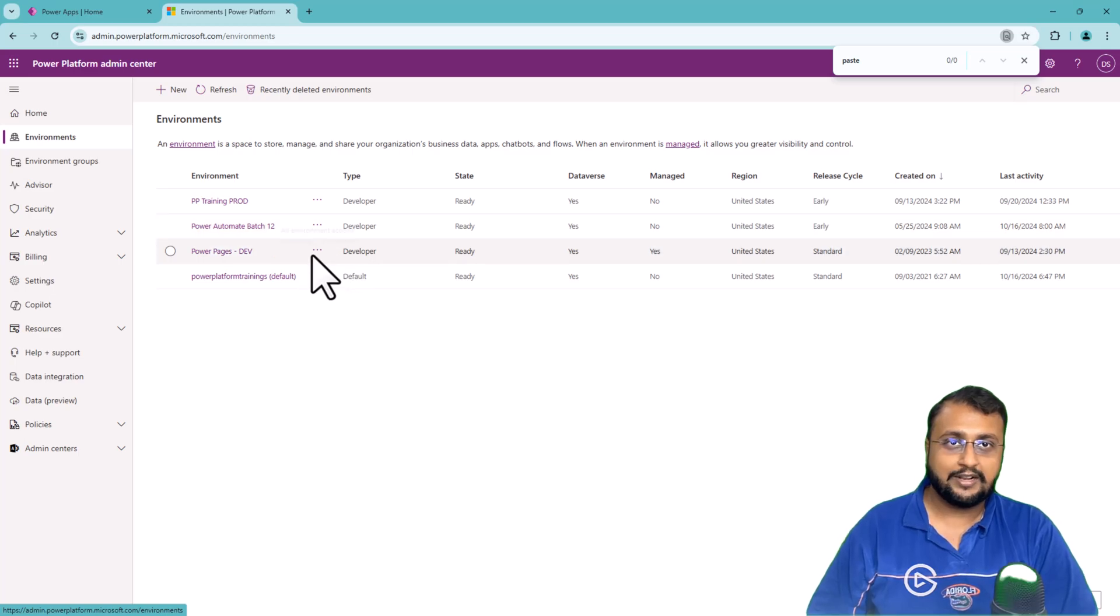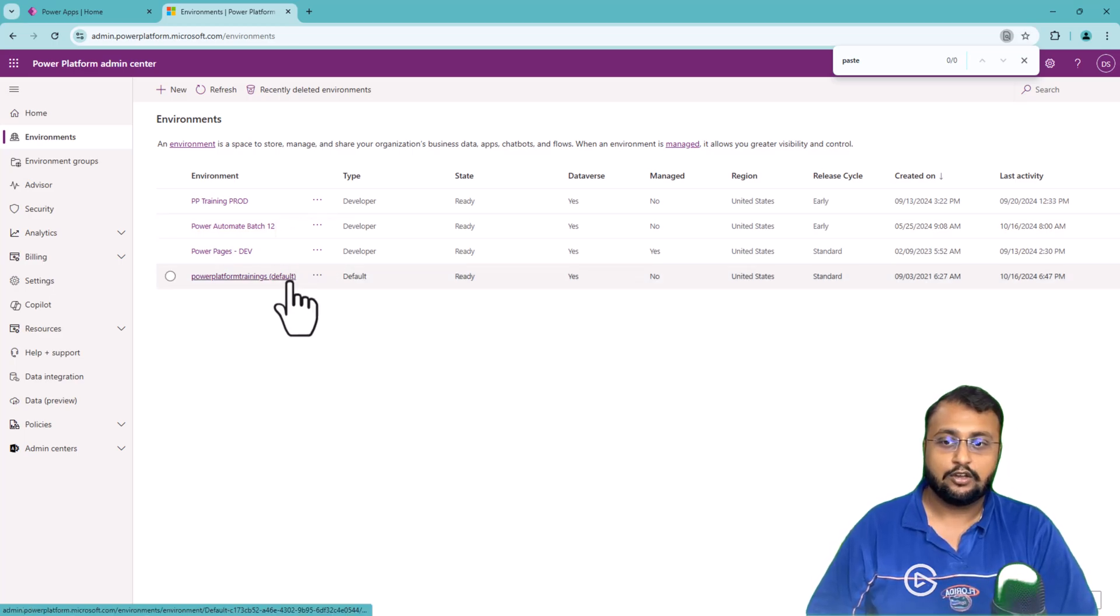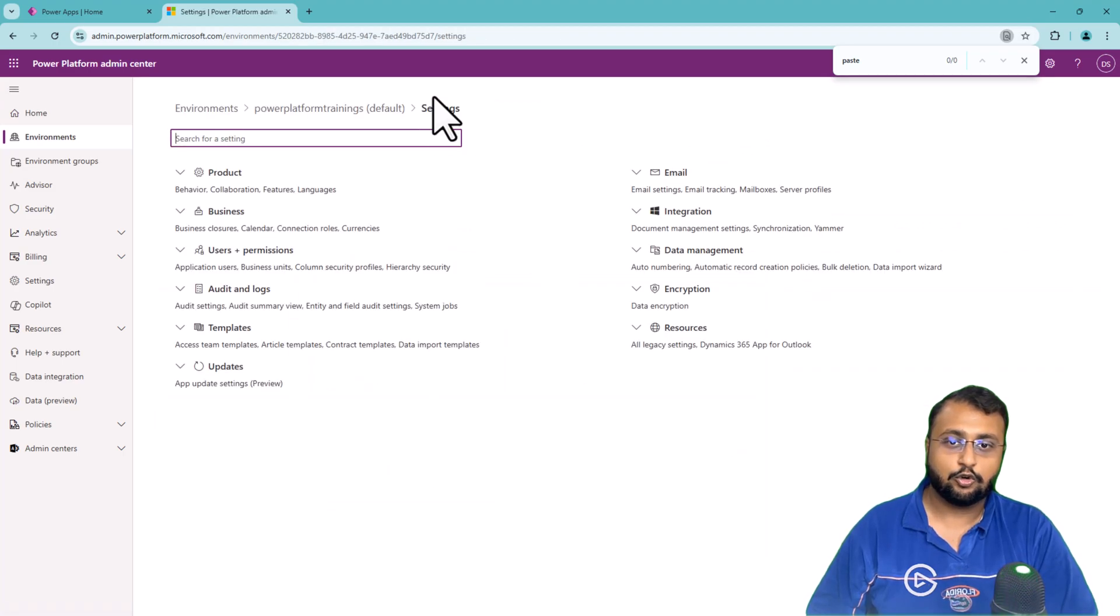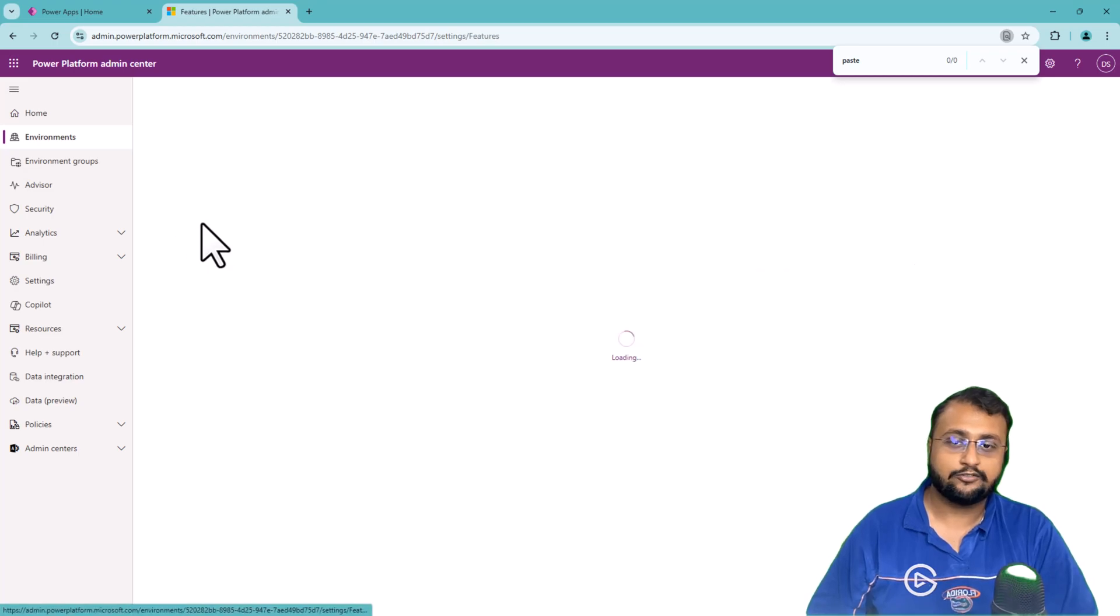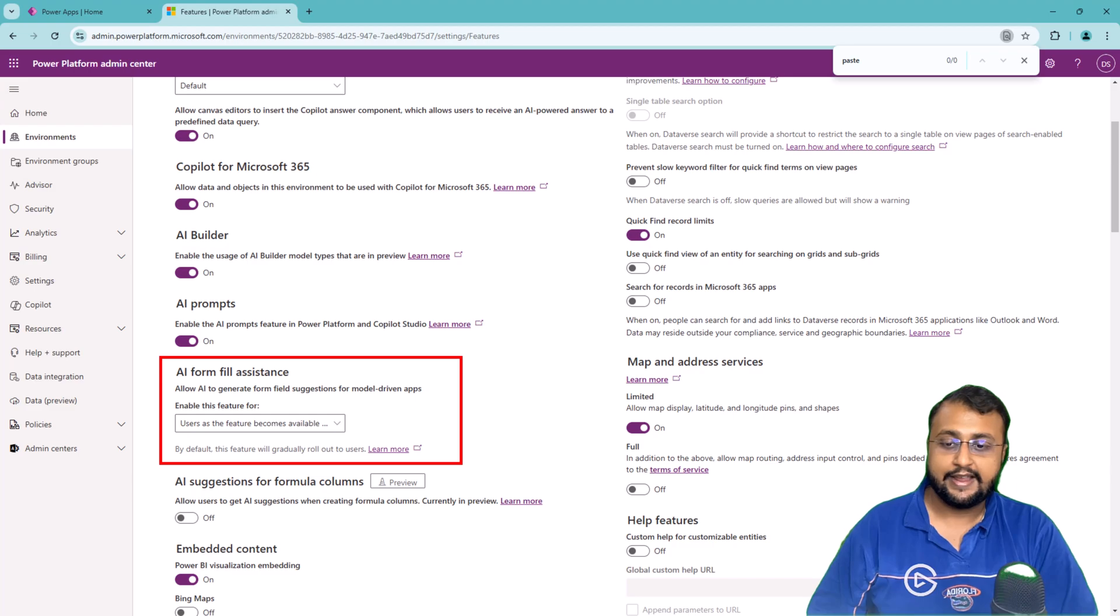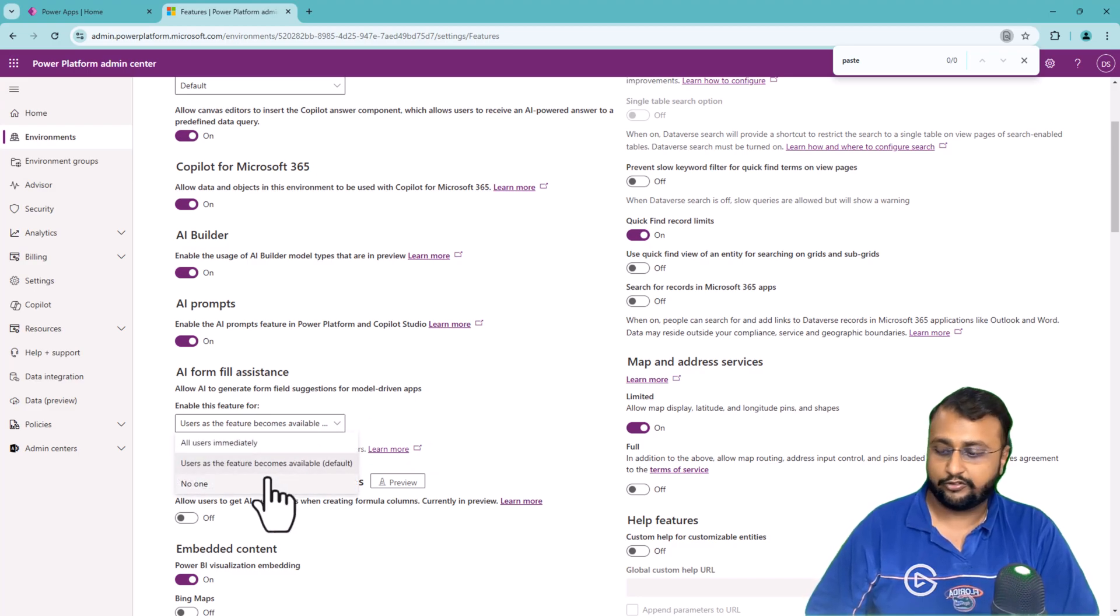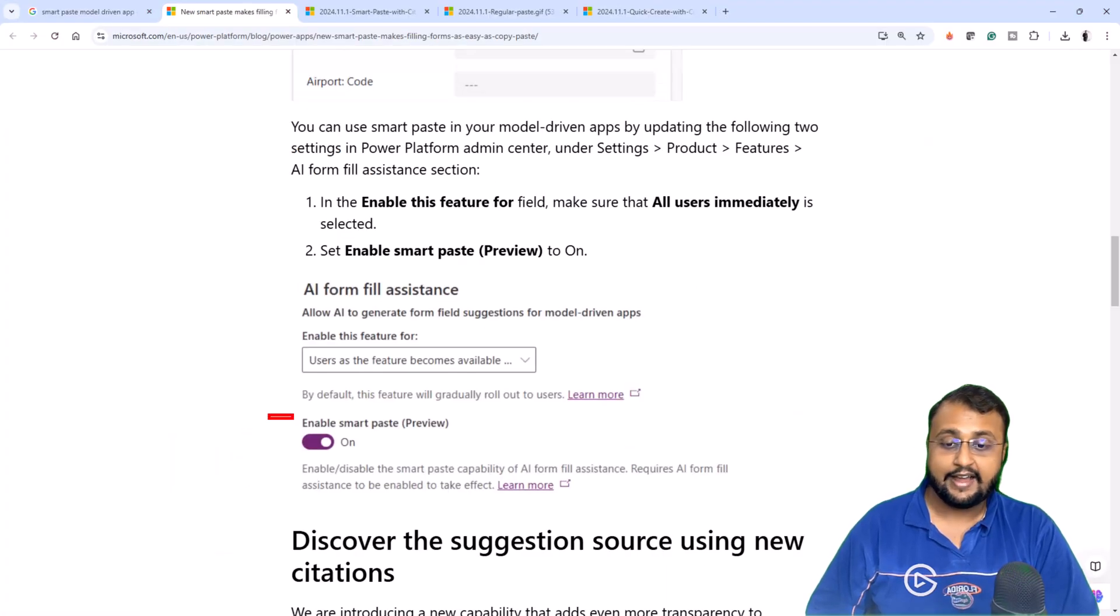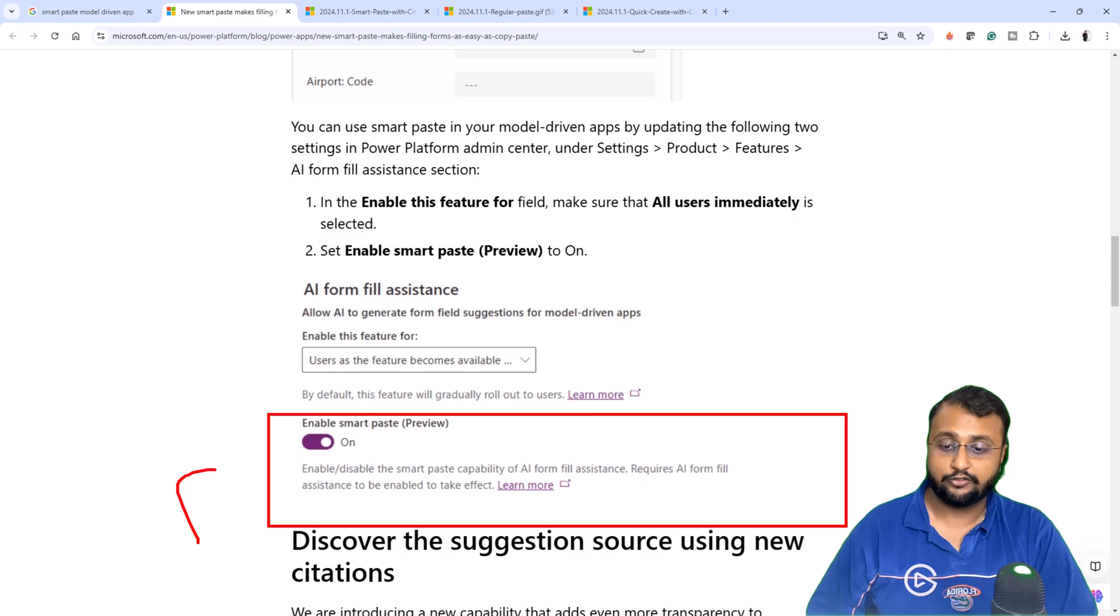To enable this feature, you need to enable two different settings. For that, select your Power Platform environment from the admin center. Go to the settings feature. Go to product and click on features. Over here, you will be able to see one option, AI form fill assistant. Make sure you select this one for all users immediately. And after that, make sure enable smart paste preview feature is turned on.